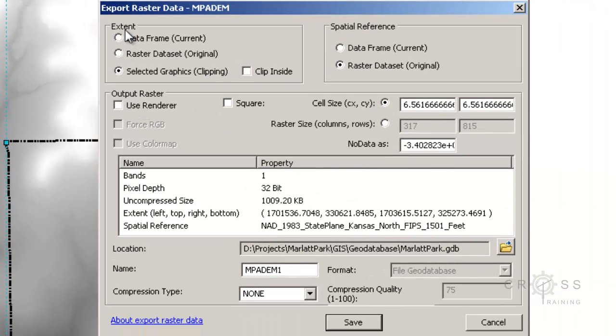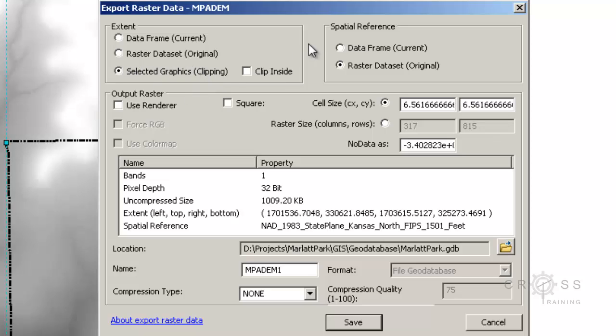Under extents it should say selected graphic clipping. If this is grayed out to you it's because your graphic is not selected.